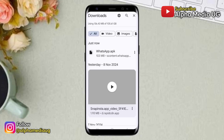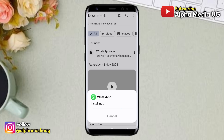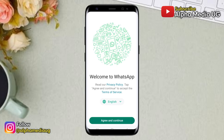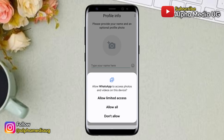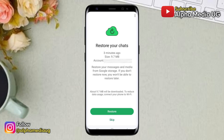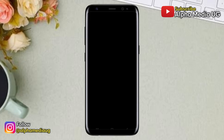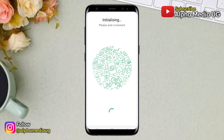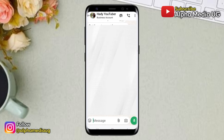Once the download is complete, install the APK, then go ahead and register your number. Since you previously backed up your chats, you'll be prompted to restore them and you can go ahead and do so. Once that's successfully done, you'll now be able to open chats and the green, dark, or gray screen problem will be fixed.